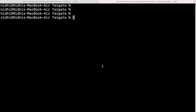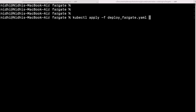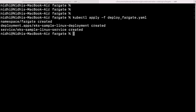Now we will run our deployment file. Run 'kubectl apply -f' followed by our file name. This will create the namespace, deployment, and the service. Running 'kubectl get pods' — you can see the pods have been created.